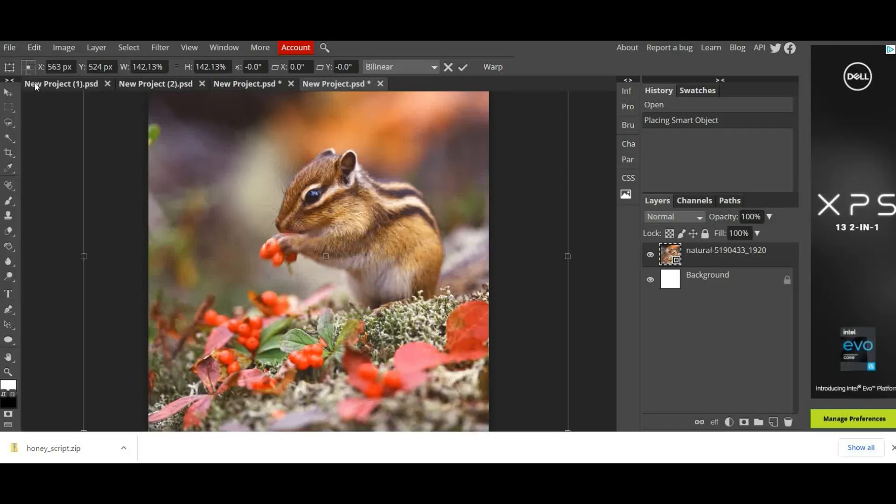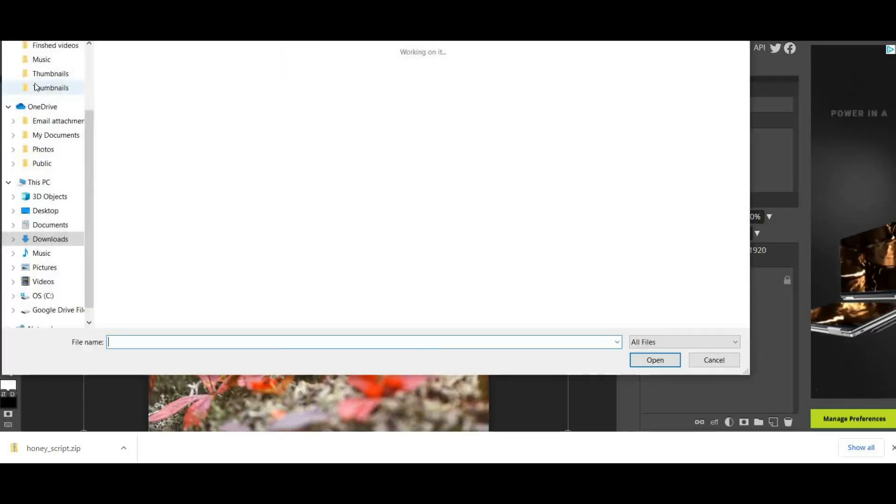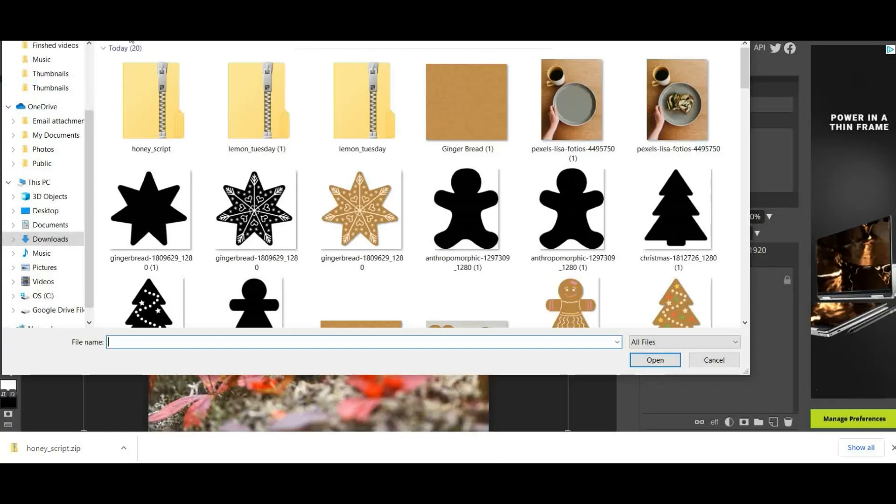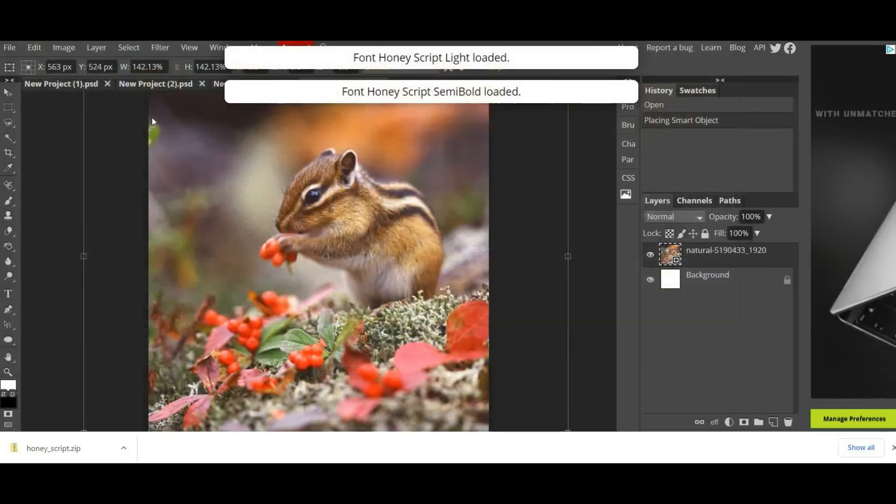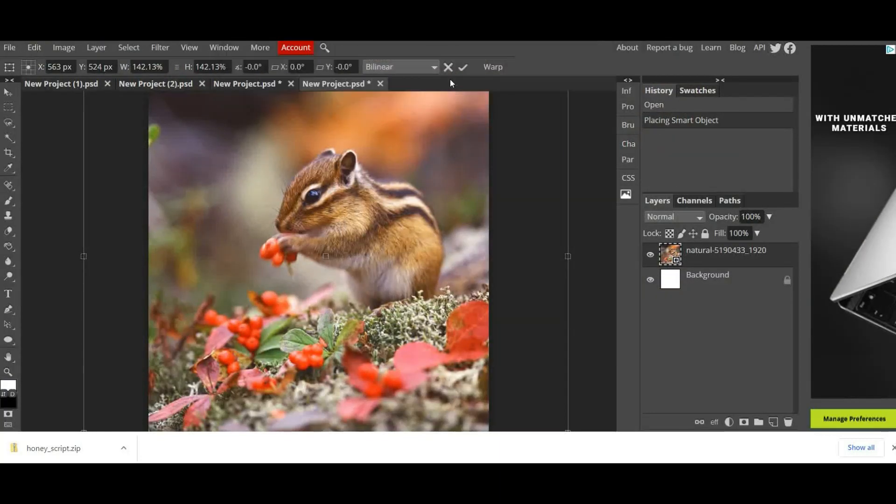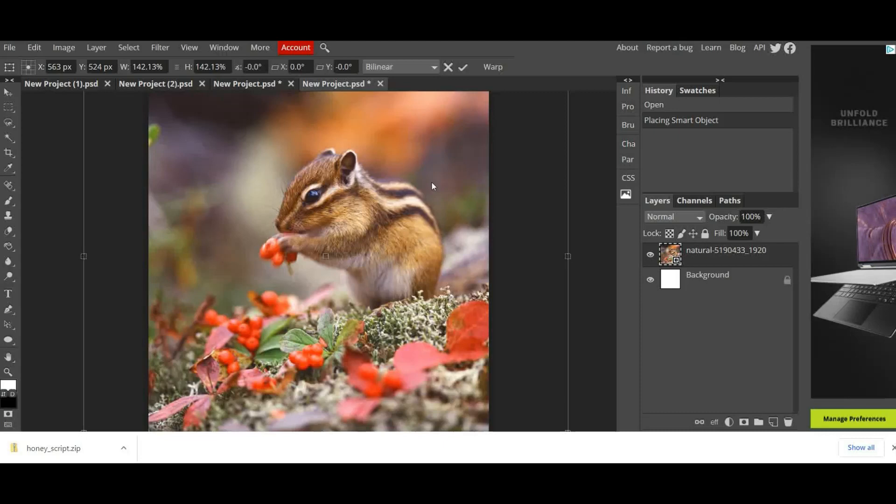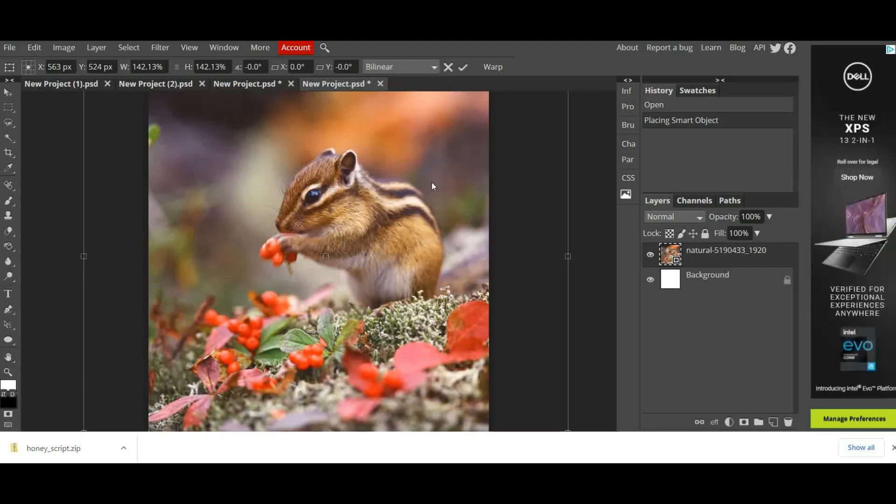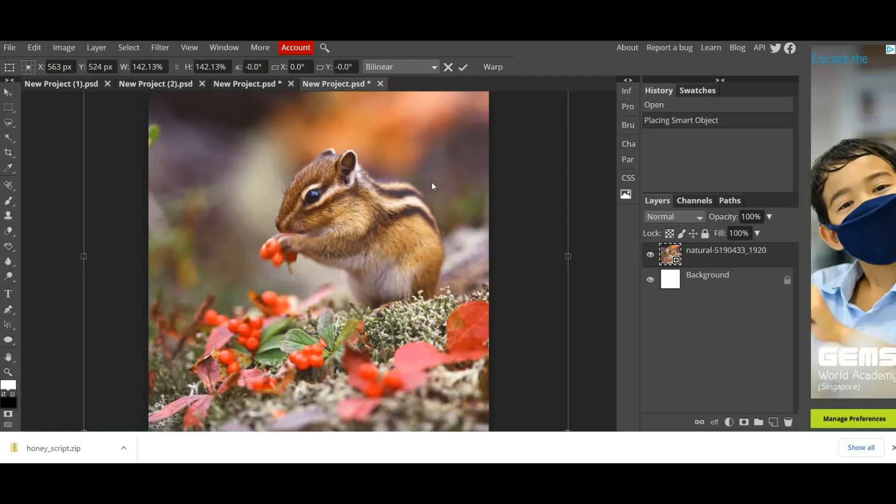To install it into Photopea is really easy. You just simply go to File and Open, find it, there is Honey Script and it says it's loading. Now give it a few seconds because sometimes it actually loads a picture showing you like an advertisement showing you what the font looks like.